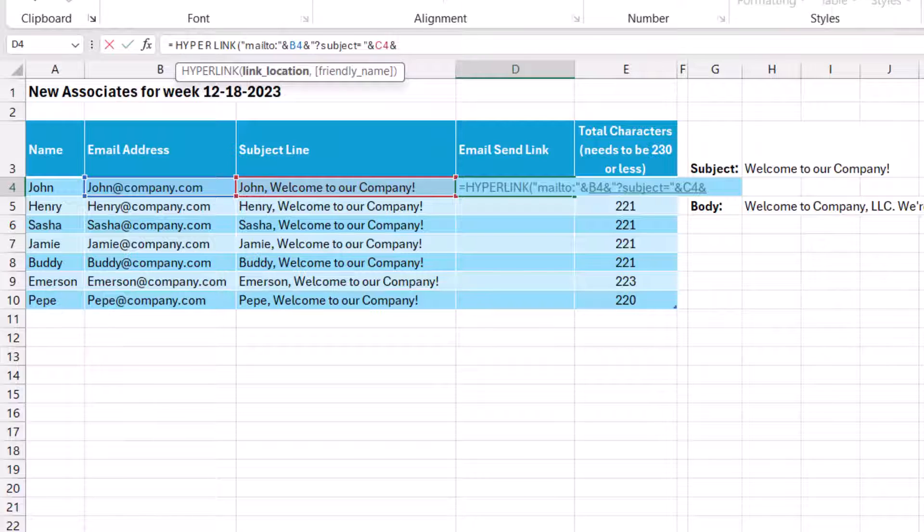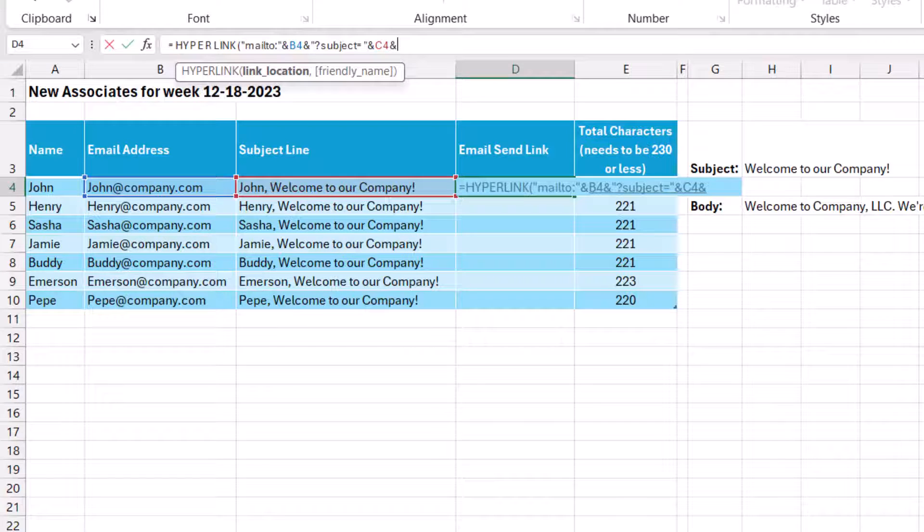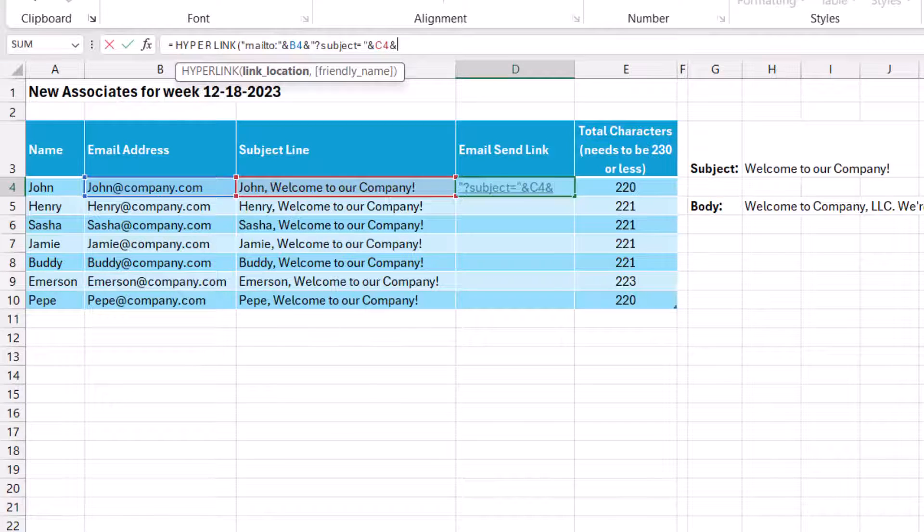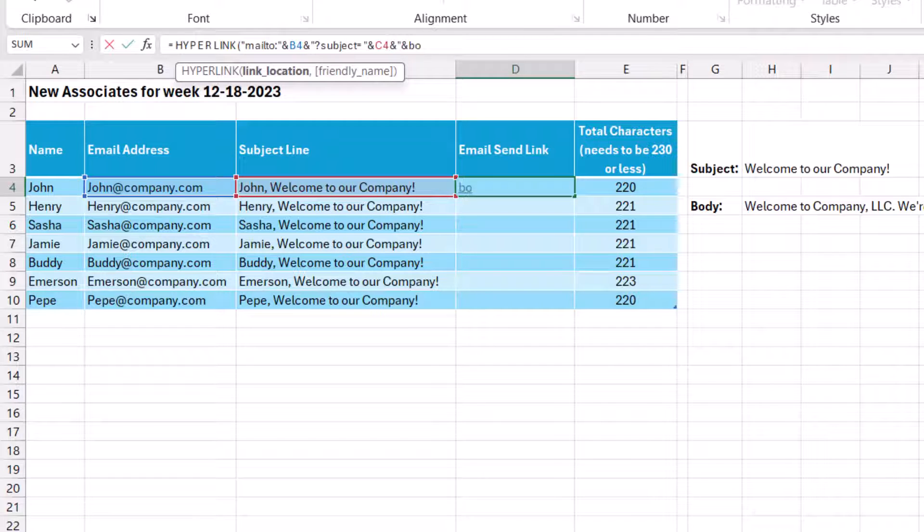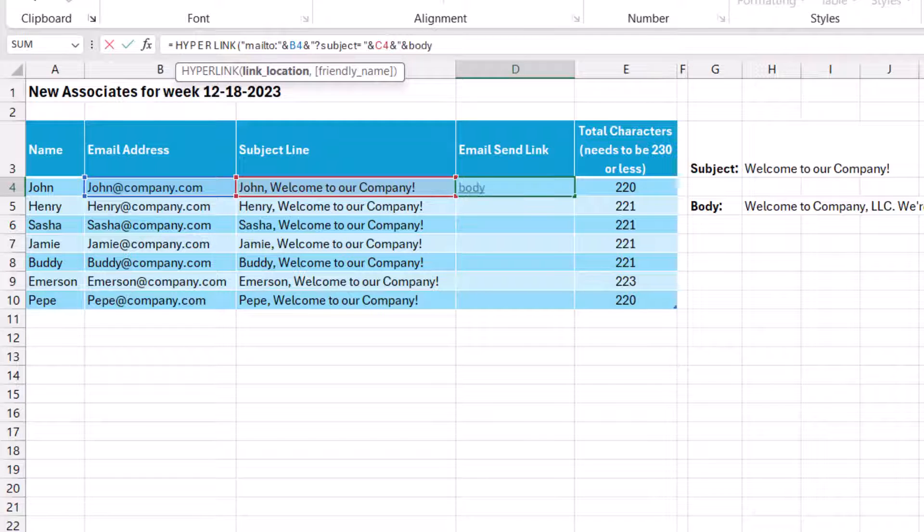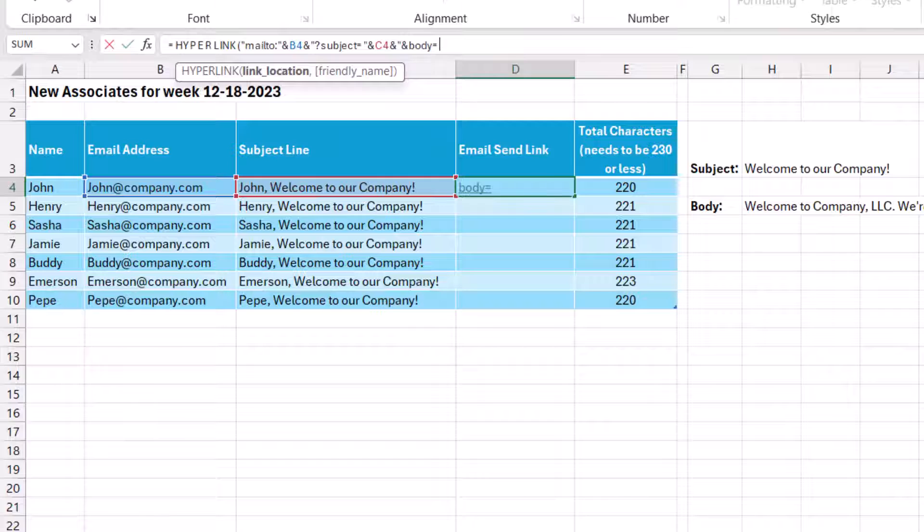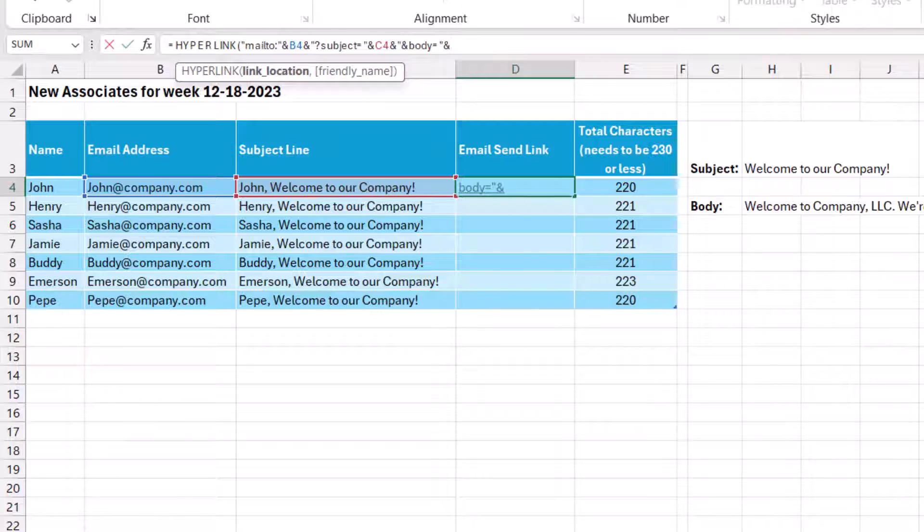We'll use an ampersand again. And now we need to add the body of the email. So in quotation marks, similarly to how we did the subject line, this time we're going to add another ampersand. And we're going to type body. And like we did with the subject, we'll use an equal sign and close the quotation mark. And of course, we need to link the body. So we'll do another ampersand and select the cell that holds the body of the email that I want to send.